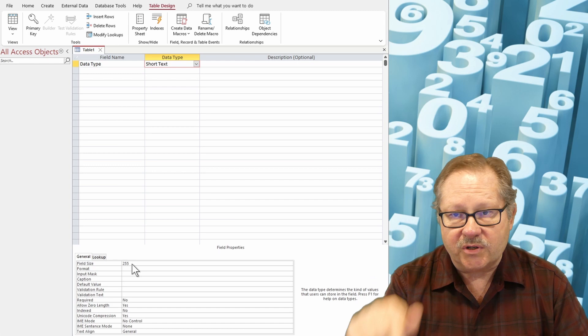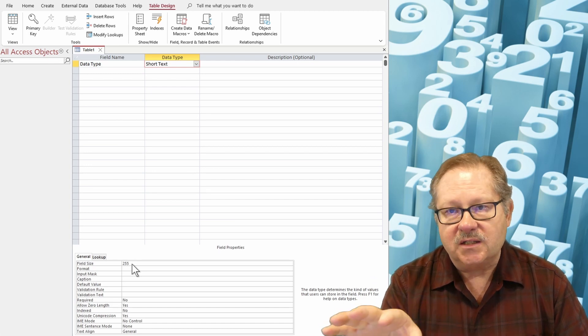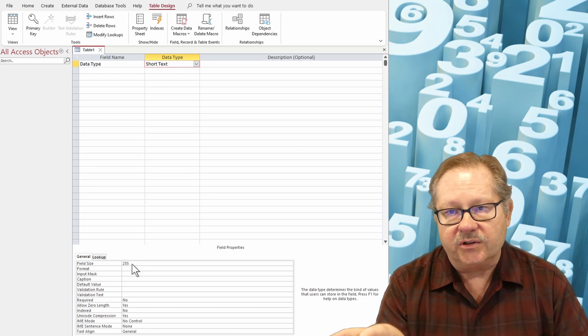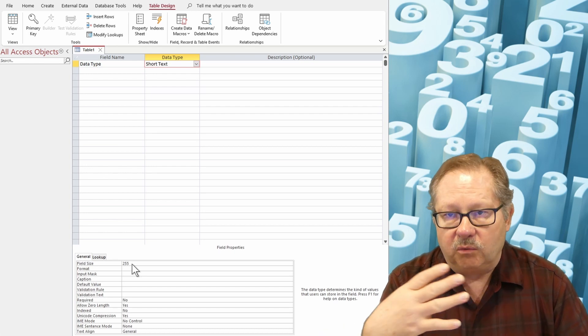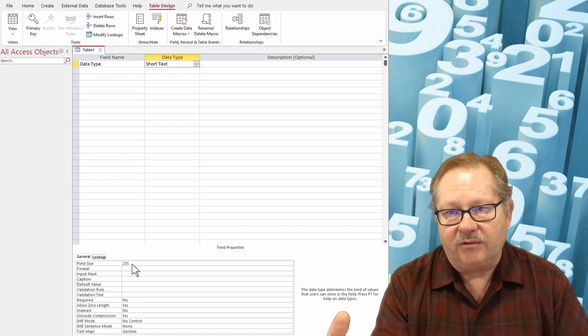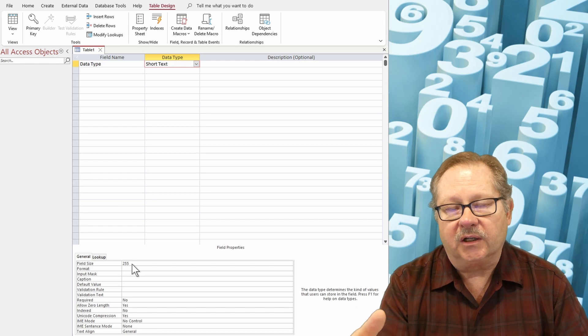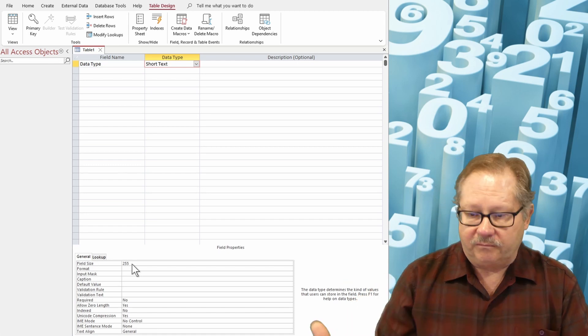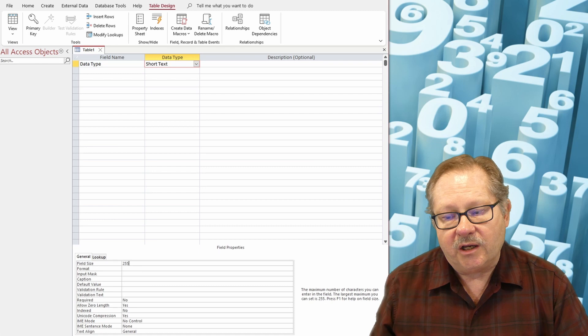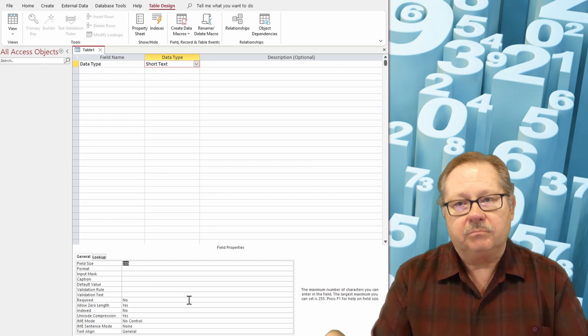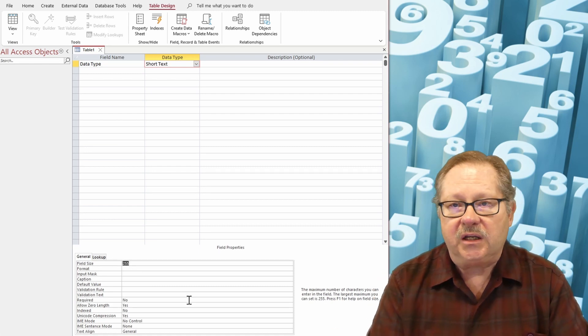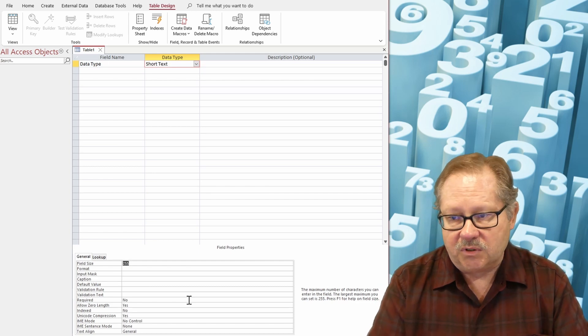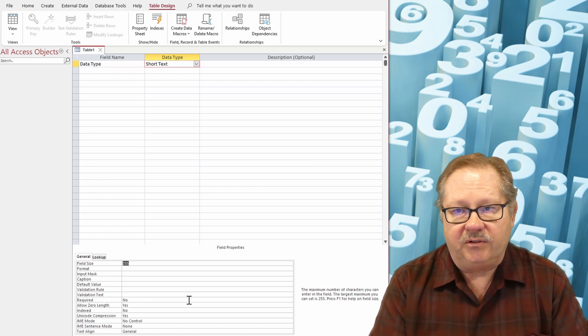Microsoft Access will set aside for every new record 255 characters and it will continue to use 255 characters unless you tell it differently. So let's say that you want a first name field. You'll want to adjust the field size probably downward to maybe 15 or so. It's what I generally tend to use for first names or last names be about 15.